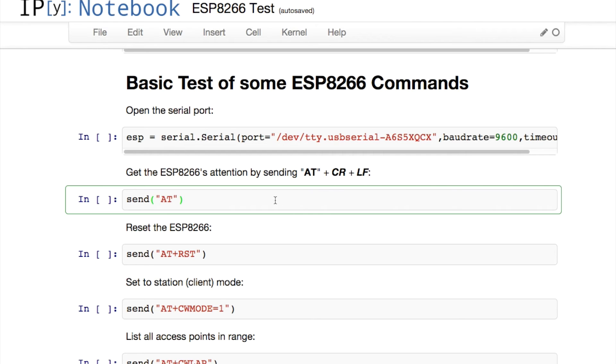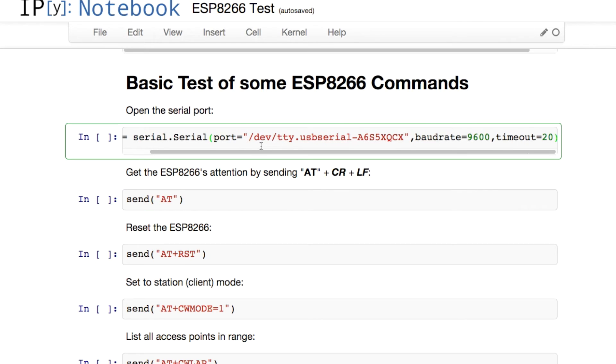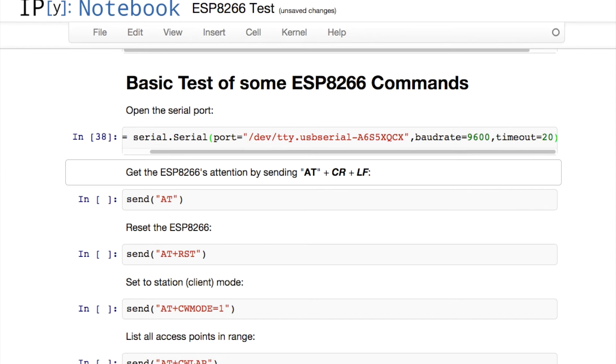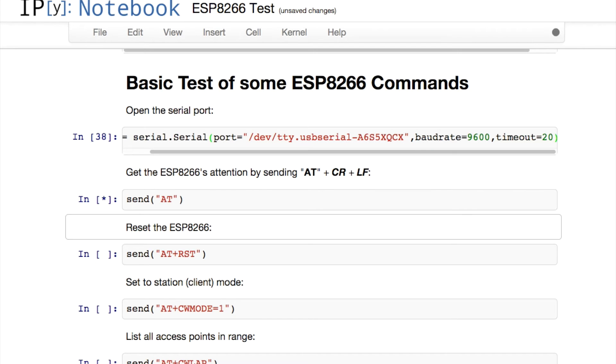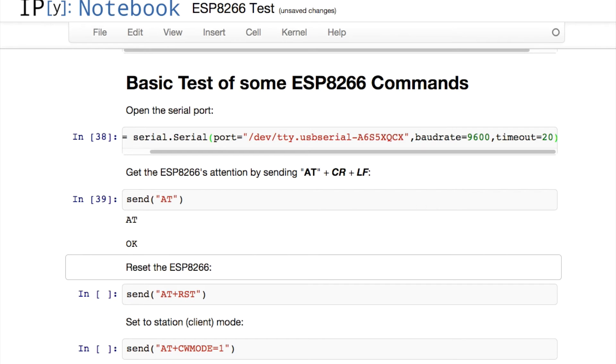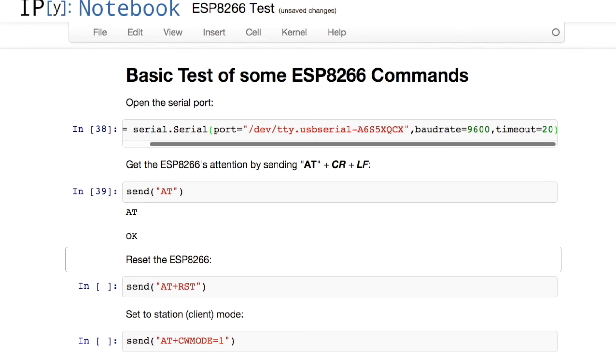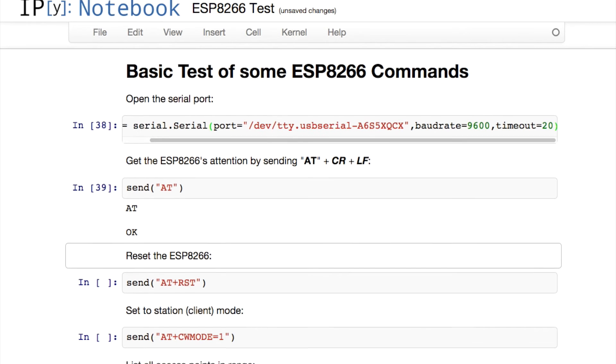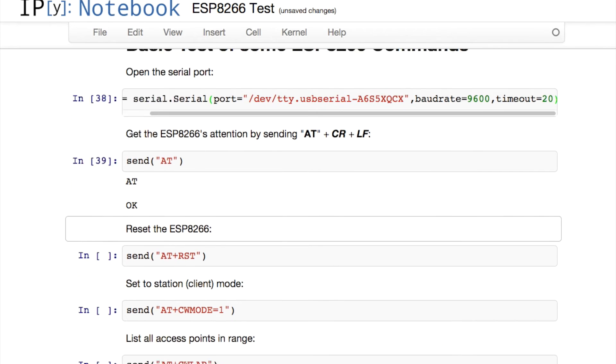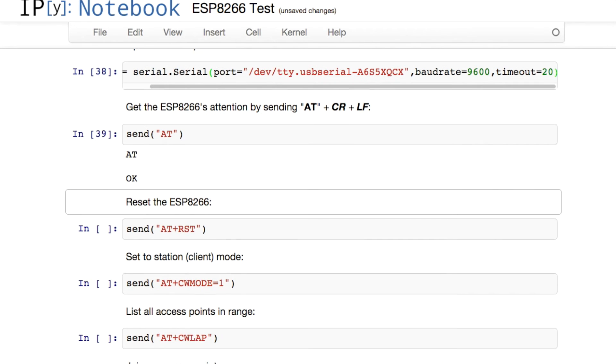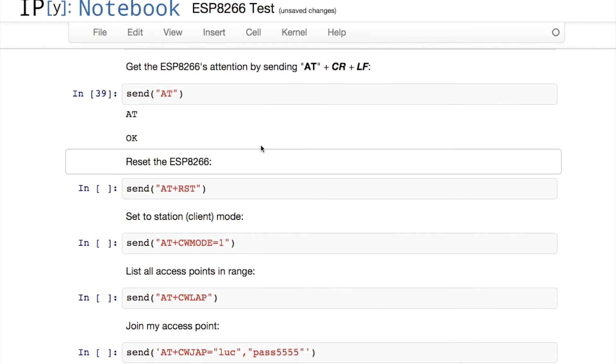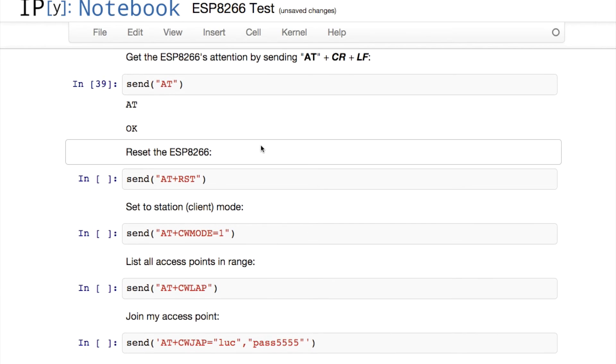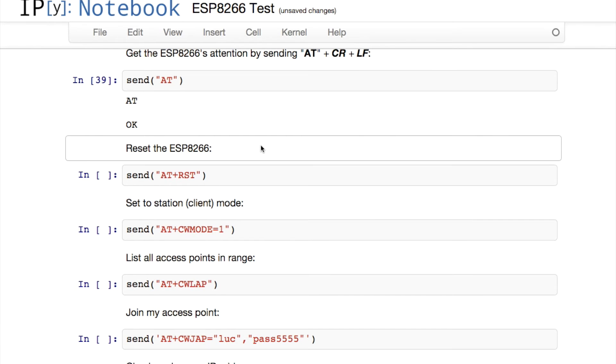The first thing I want to do is test whether the device is responding, and that's as simple as issuing the AT command. So if I execute this now, we'll see that the device responds with AT and the word OK. That means it's there and it's listening, and we've got bi-directional communication between our device and the serial port.